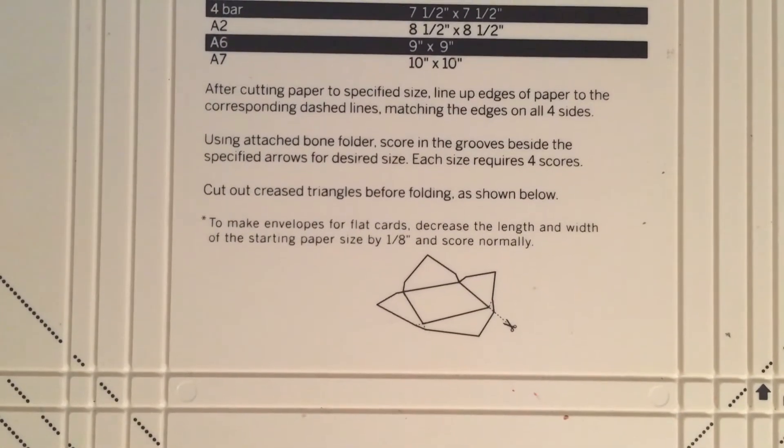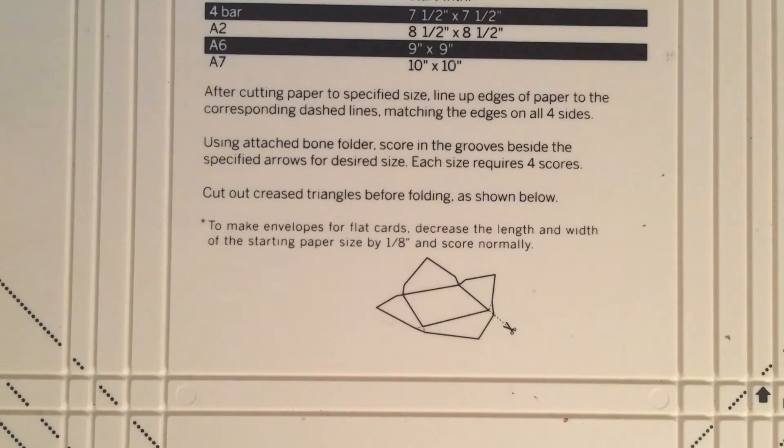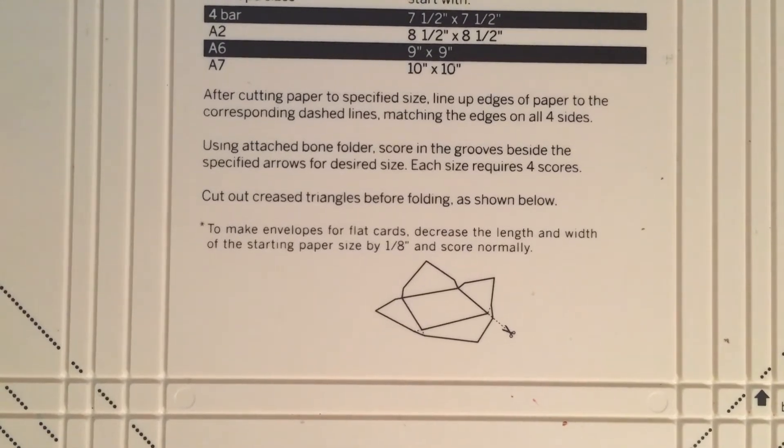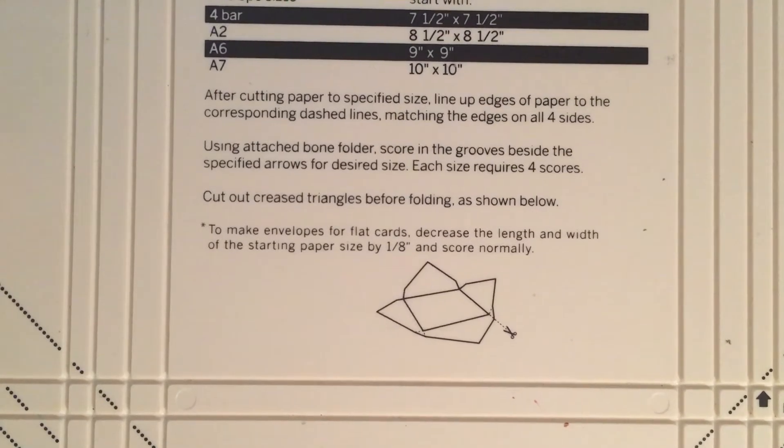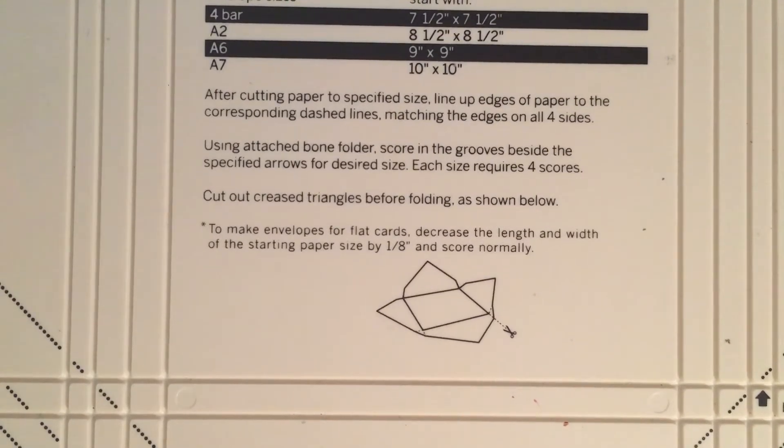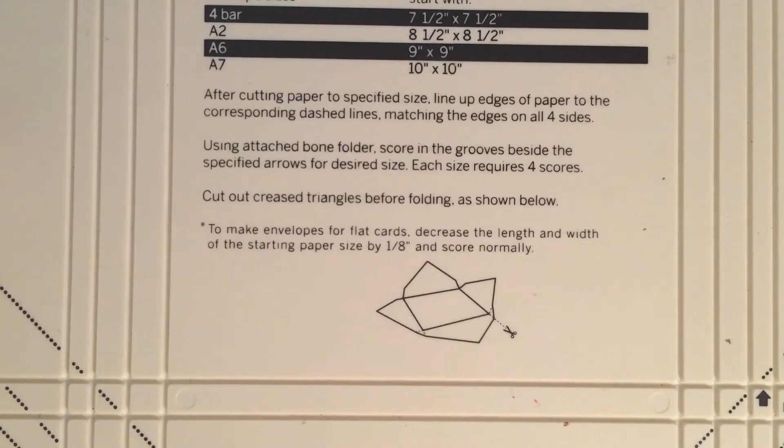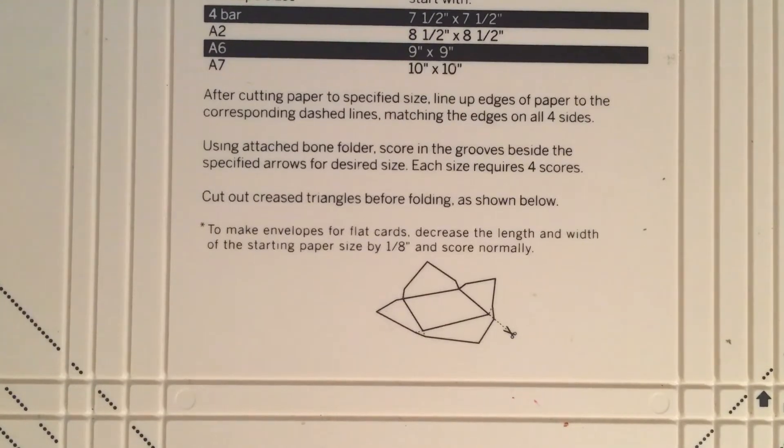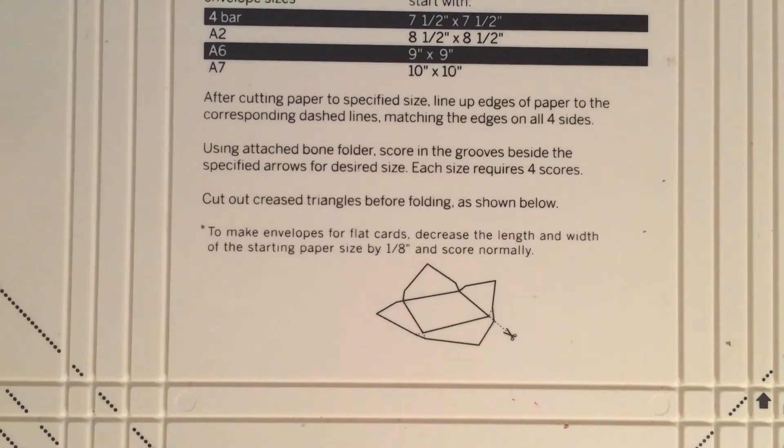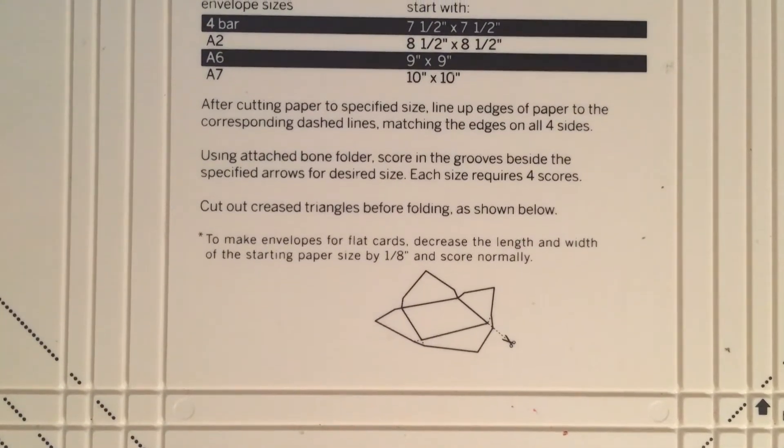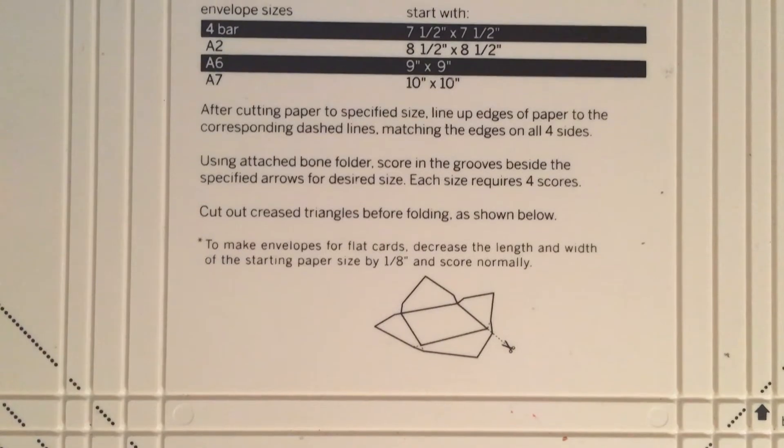I kind of figured out something and I've been playing around with it, so I thought I would share this little hack with you. I know Martha Stewart puts out another scoring board, but I'm not sure of the sizes on that. This is really for this scoring board.